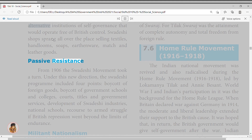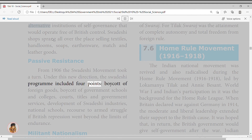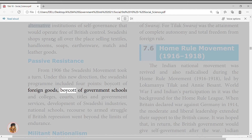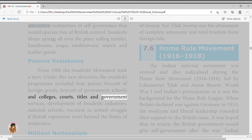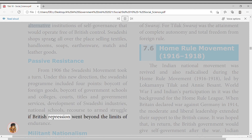Lucknow Pact, 1916: the Home Rule Movement and the reunion of moderate and militant nationalists opened the possibility of fresh talks with Muslims. Under the Lucknow Pact of 1916, the Congress and the Muslim League agreed that there should be self-government in India as soon as possible. In return, the Congress leadership accepted the concept of separate electorate for Muslims.